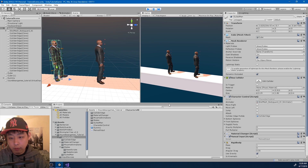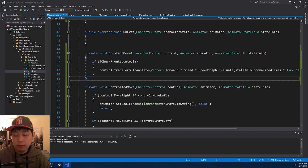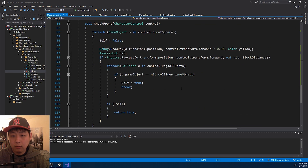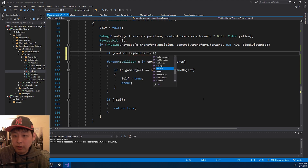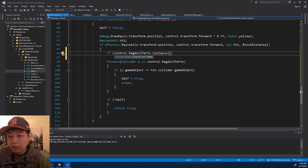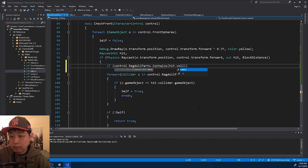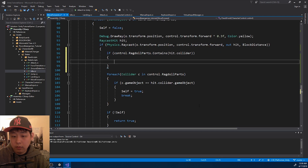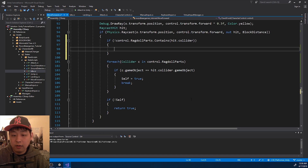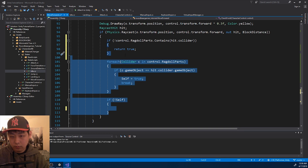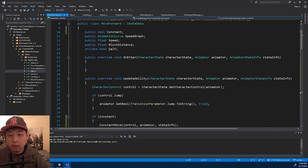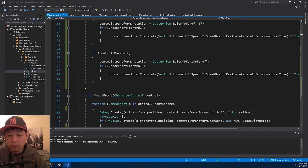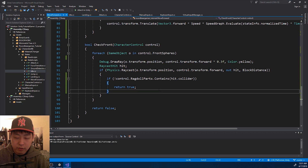I think there's a slight glitch in the move forward script — let me go to move forward and take a look. First let me streamline the code a little bit. If control ragdoll parts contains the collider, or if the list does not contain the collider, then we return true, and we don't have to do all this. We don't need the self variable anymore either. It's the exact same code, just written in a shorter way.